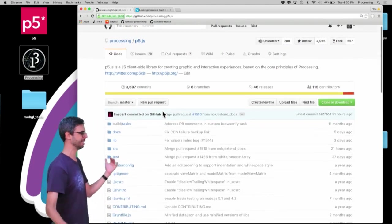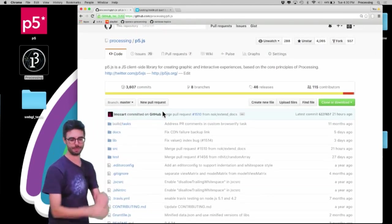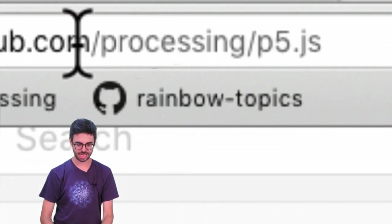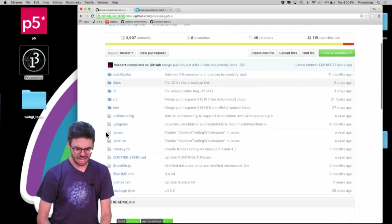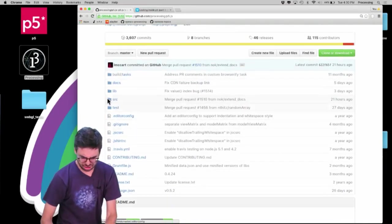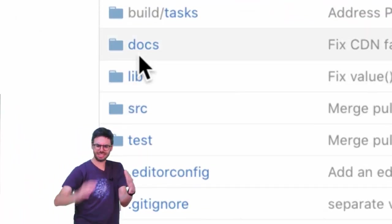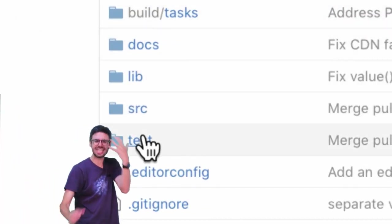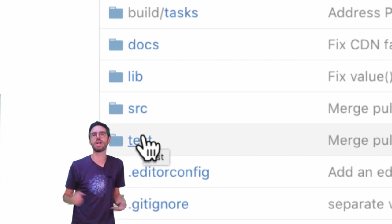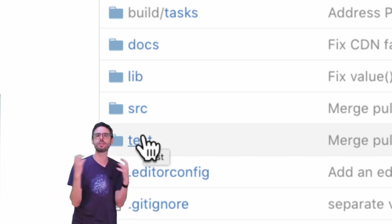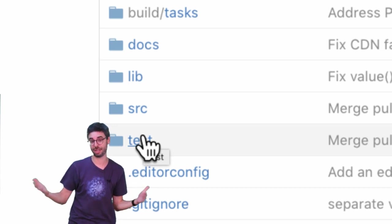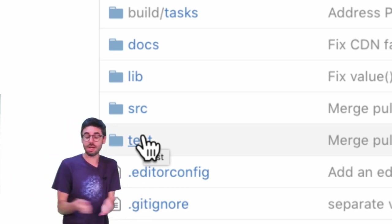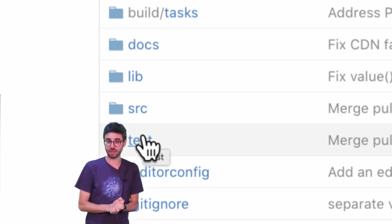Let's say you want to contribute to P5.js. This is where you will land. This is the GitHub repository page for P5.js. GitHub.com slash processing slash P5.js. There's all this stuff. There's a source folder, and a lib folder, and a docs folder, and this build task and test. How is this organized? How does it all work? Luisa does a wonderful job of going through all of these things in her tutorial videos. So rather than do that here, I'm going to refer you to those particular videos.